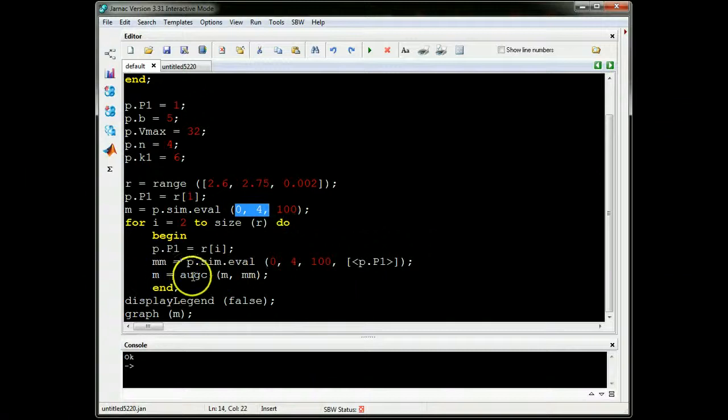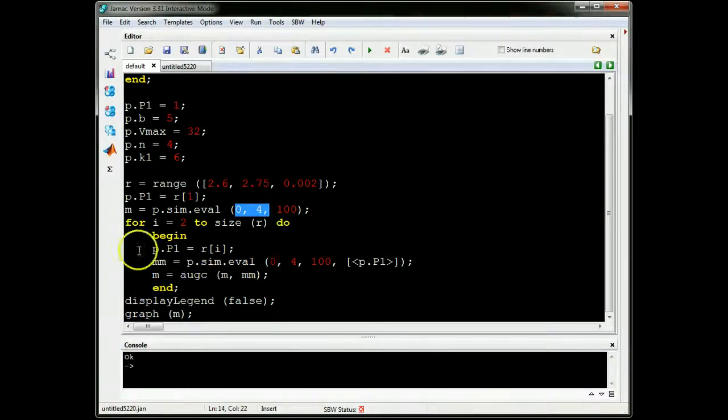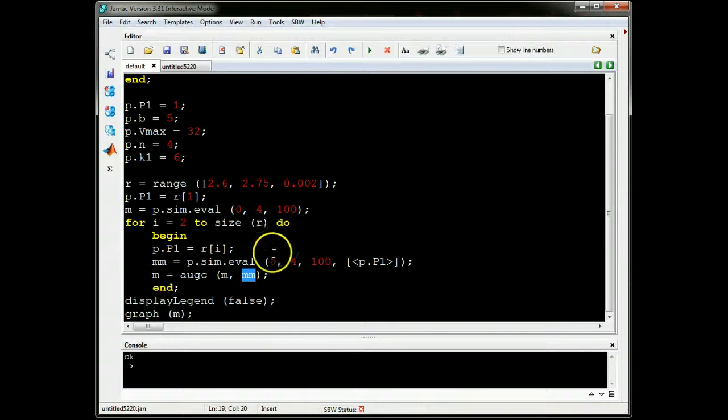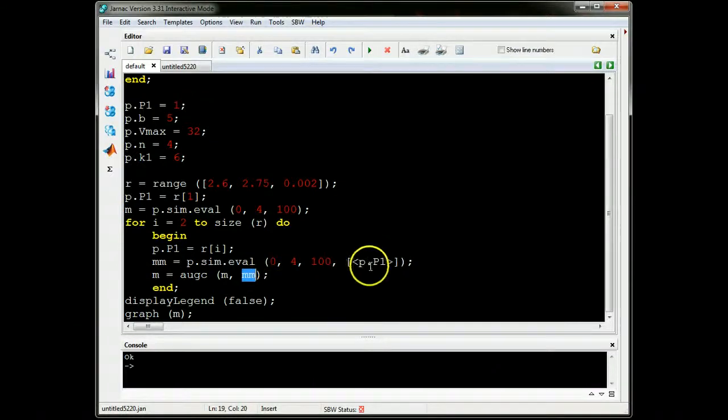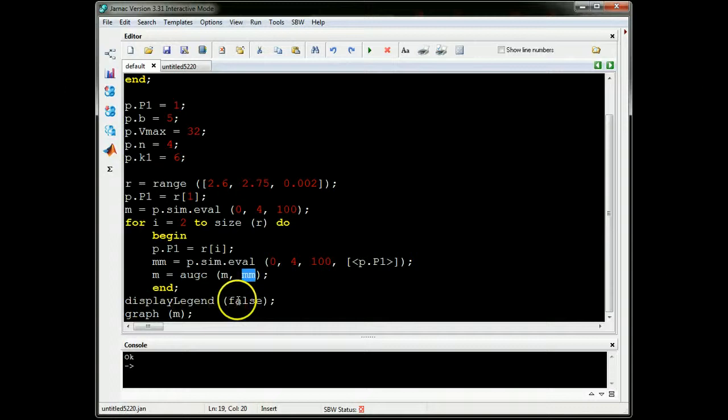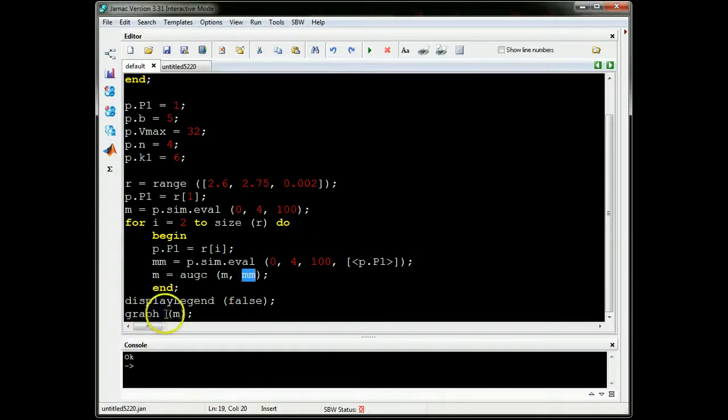What I then want to do is I want to augment the original M with MM, so I'm basically stacking up these P1 columns one after the other.